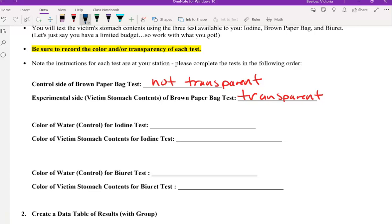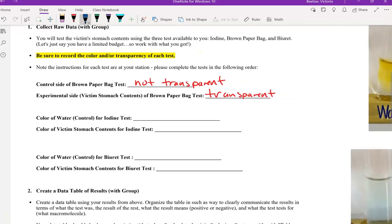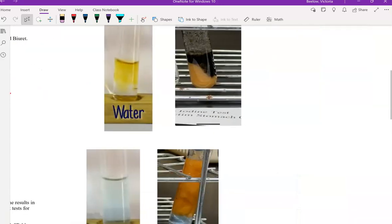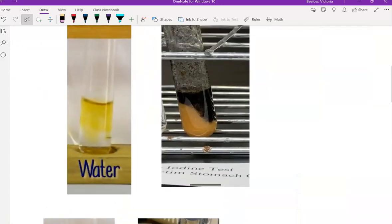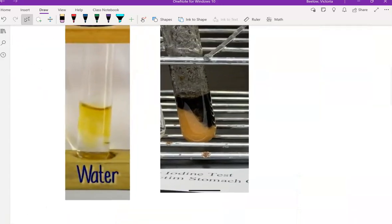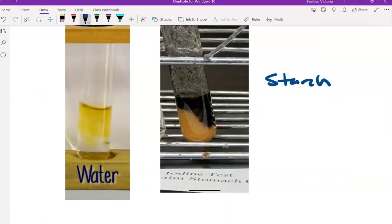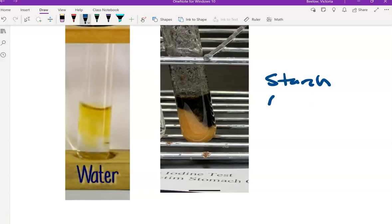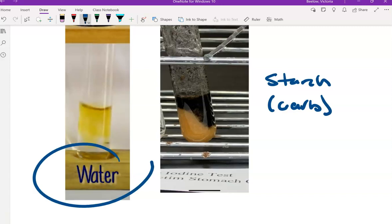Next was the iodine test, which is right here. Iodine specifically tests for starch, which is a carbohydrate. Our control here, which is water, would be this yellow orangey color.